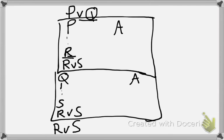Then you assume the other disjunct of your starting disjunction and try to get to the other disjunct of the goal disjunction. Then once you get, so once you get from P to R,